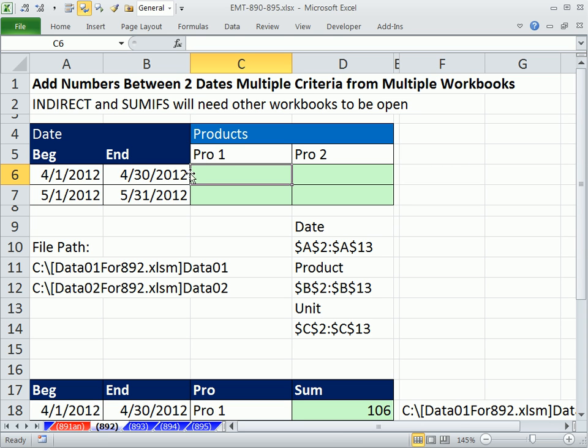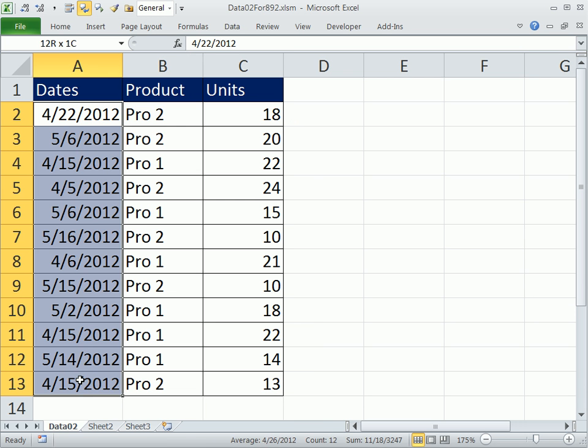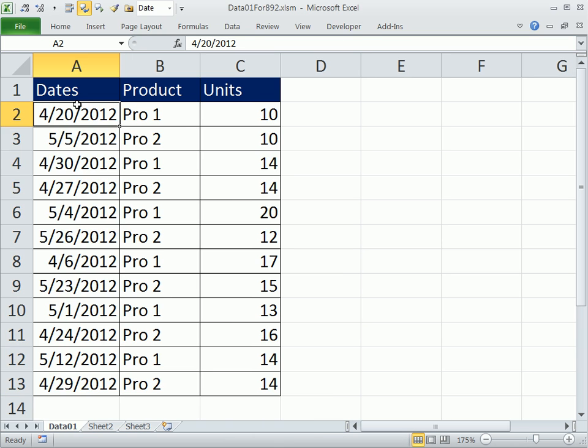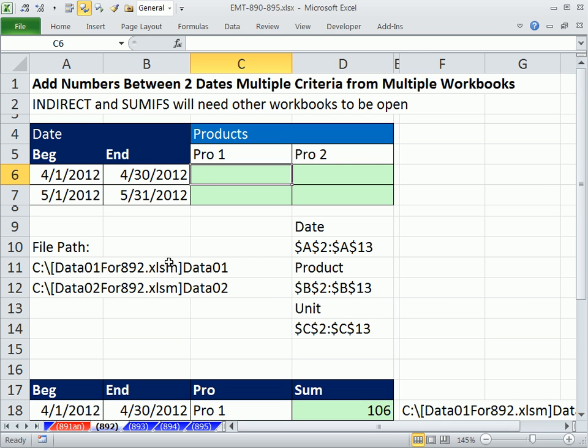So when we go 1, 2, 3, we have to look at a date column, a product column with all three criteria, and then add. Let's go look at this. Here's the date, but this other workbook also has a date column. So we need to somehow match those together vertically. So we're going to use the INDIRECT function.